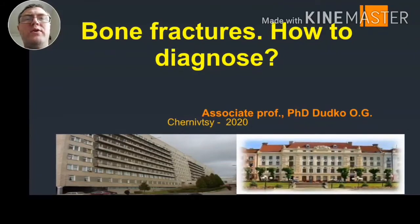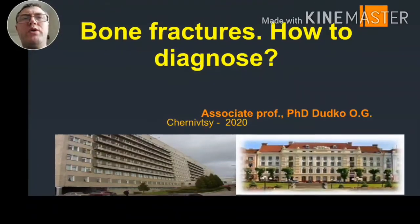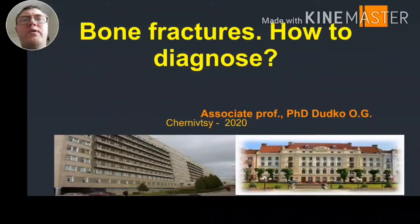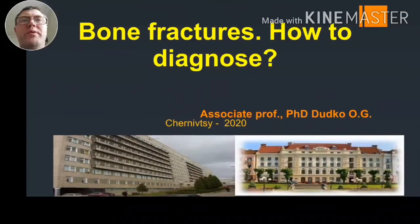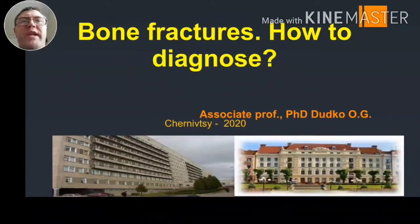Hello everyone! Today we are going to discuss one of the most common injuries of the human body – bone fractures.